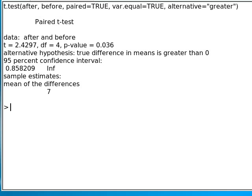And it turns out this time the p-value is 0.036, which means that we have just barely significant. So the fact that they were spread out, it's still okay. It's still significant, but not as significant as the other set of data was.